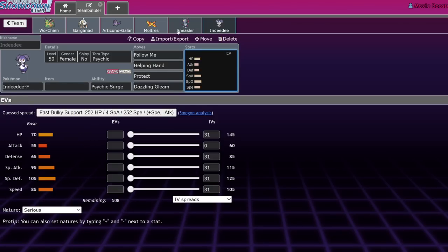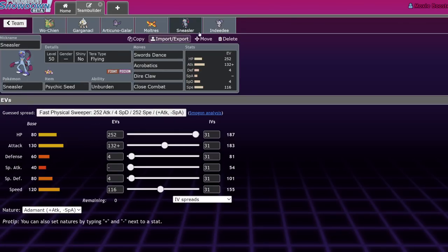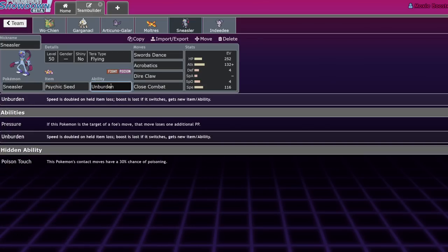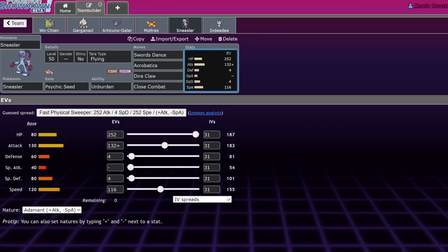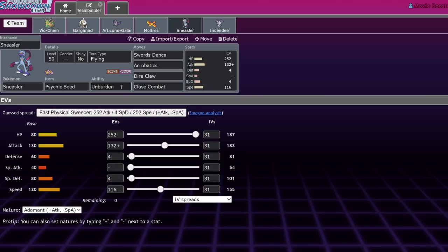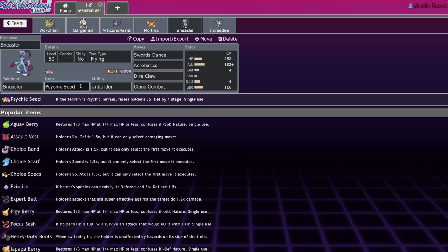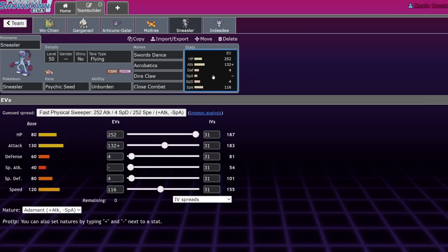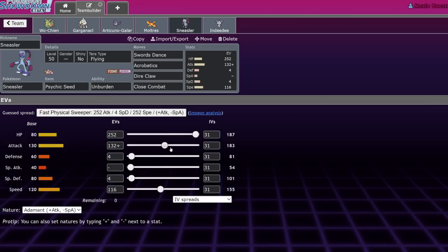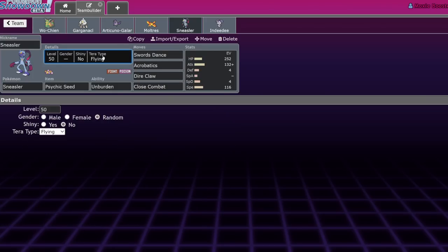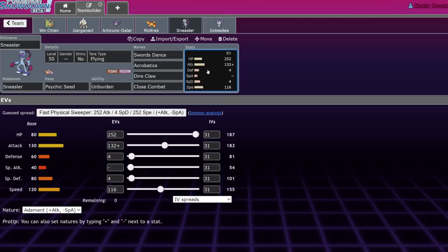Indeedee female will set up a Psychic Surge and also has access to Follow Me, Helping Hand, Trick Room if you want to be crazy, but the usual set. When you pair this with a Sneasler, not only do you prevent Fake Out, but you activate the Psychic Seed, granting Unburden, meaning it's double speed. 155 allows it to outspeed everything, including Iron Bundle at plus one. Give it Swords Dance, Acrobatics, Dire Claw, and Close Combat, and Terra Flying.